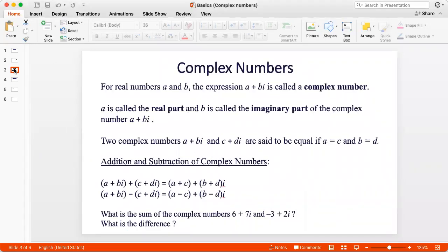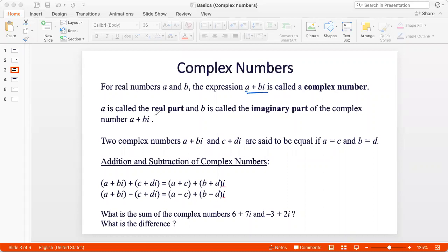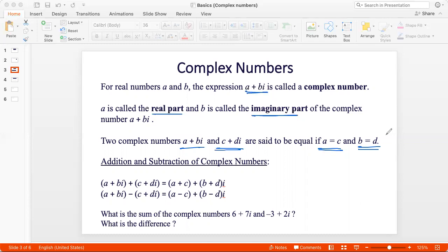Now let's define a complex number. If we have real numbers a and b, the expression a plus ib, where i is the imaginary unit, is called a complex number. Here a is the real part and b is called the imaginary part. If I have two complex numbers a plus bi and c plus di and they are equal, then the real parts a and c have to be equal and the imaginary parts b and d have to be equal.